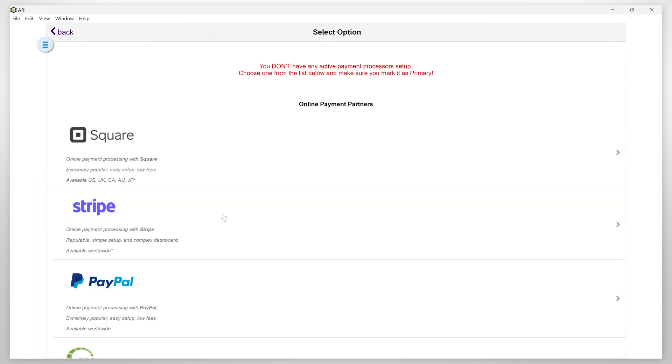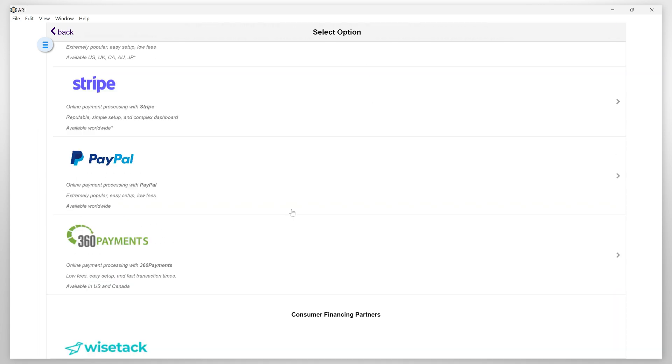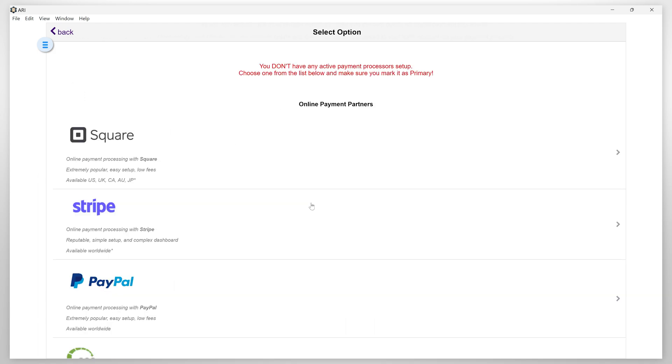From here, you can select the one that suits your needs. Please note that you can only use a single payment processor at the same time. You have to make sure that your chosen vendor account is active in order to be able to start the integration.